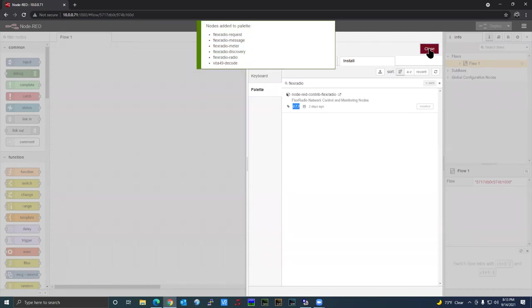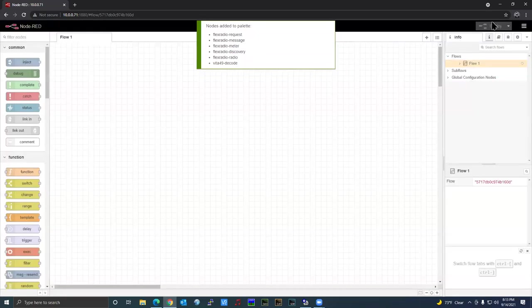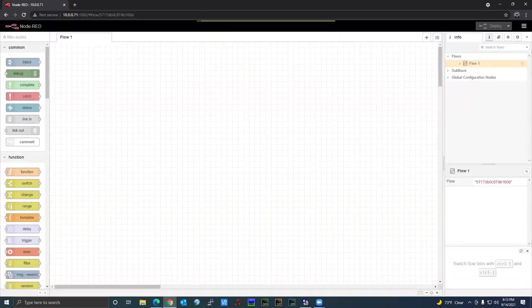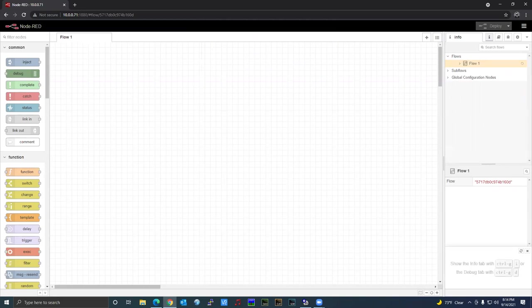All right, so now we have all of the nodes installed that were on the list. I had pre-installed some of them. As more flows are created or if any existing flows have special nodes not on the list, we're going to edit this list and add them.